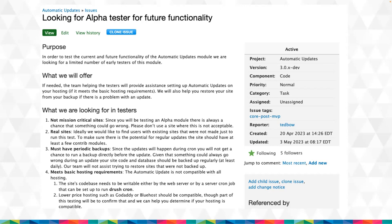The session opens up for general questions. Peter gives background on Ted's role on the Drupal security team — Ted is a provisional member. Someone asks Kathy if she has a hat too.